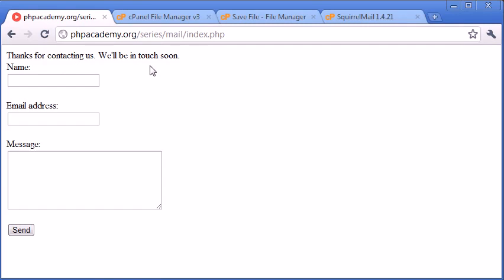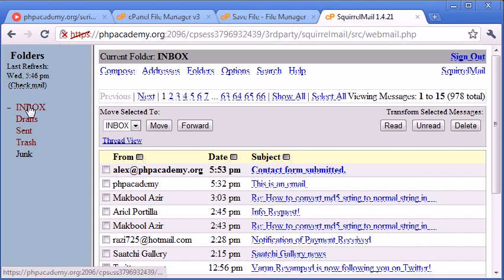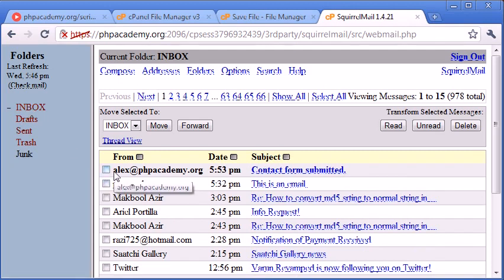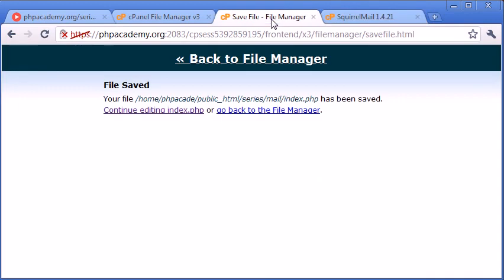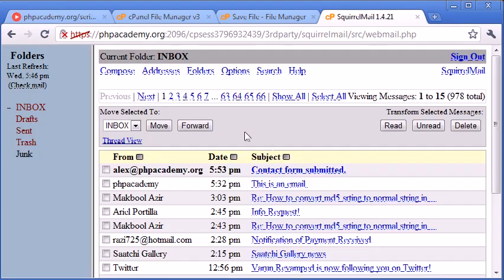Thanks for contacting us. We'll be in touch soon. Let's go over to Squirrel Mail and click inbox. And you can see that I've got an email from alex.phpacademy.org. Remember, the email address that we are saying it from is this email here that we filled out. Let's go ahead and click on it.